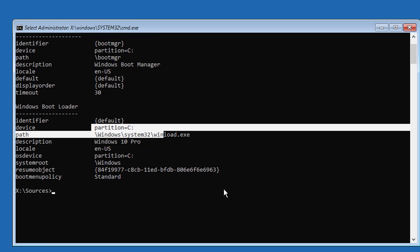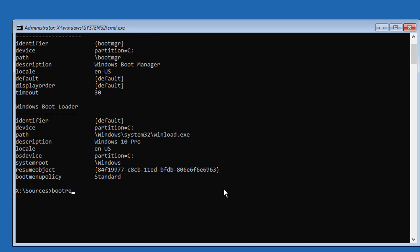Type bootrec space slash fixboot. If any error in this command use bootsect space slash nt60 space sys.